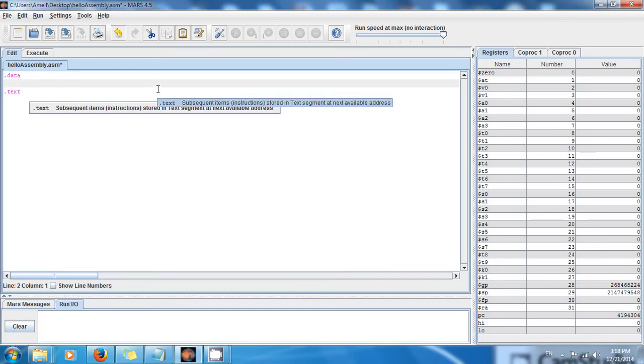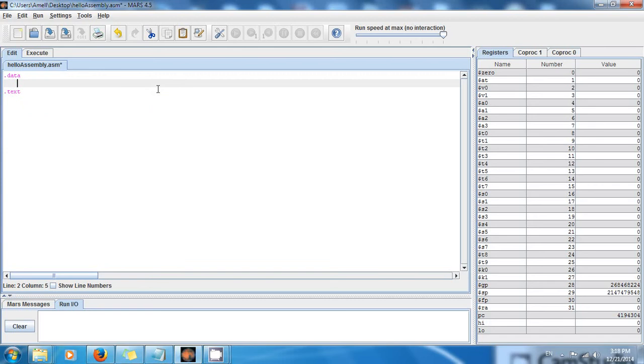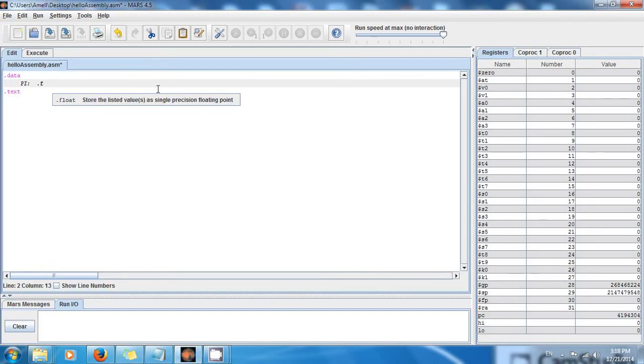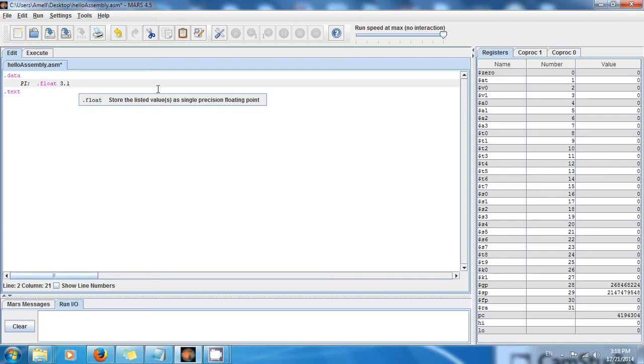And then we're going to declare a float. So my float is going to be, the name is going to be pi colon as usual because we need colon. And then the type is going to be float. Yeah, very clever. Float, float. So now the value is 3.14.